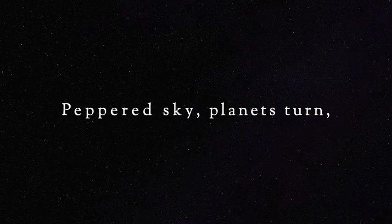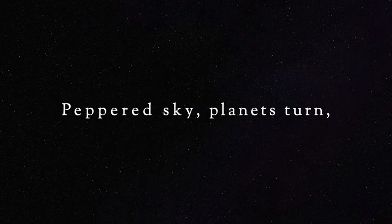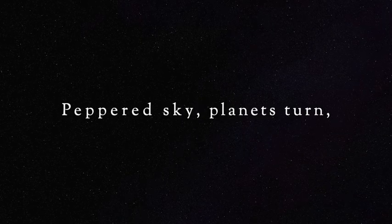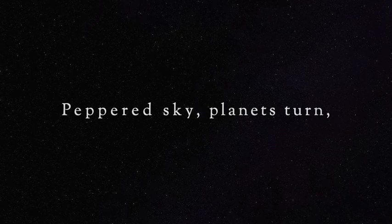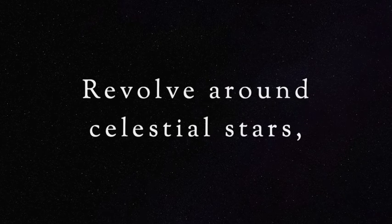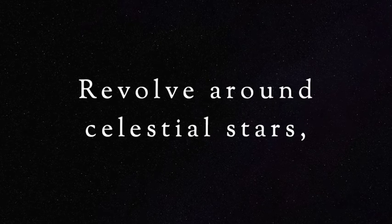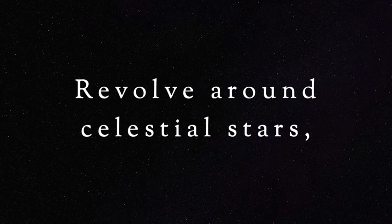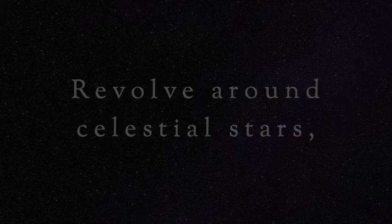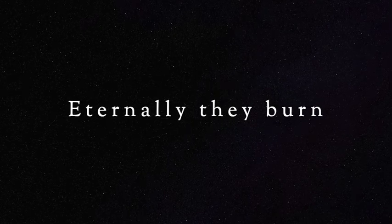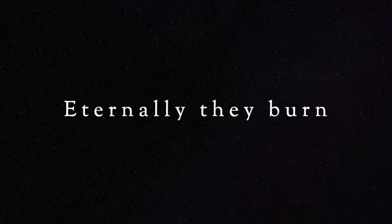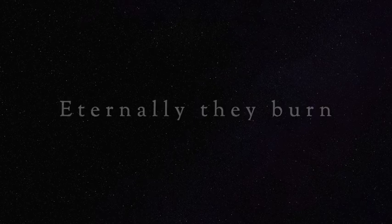Peppered sky, planets turn, revolve around celestial stars eternally they burn.